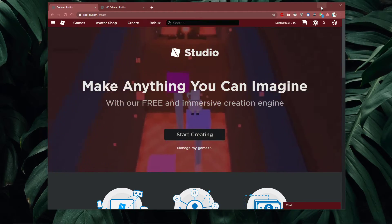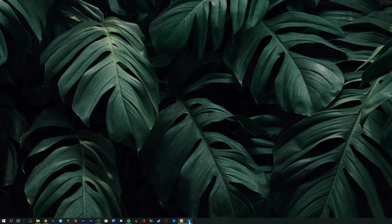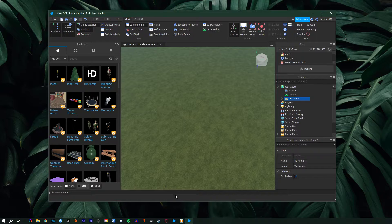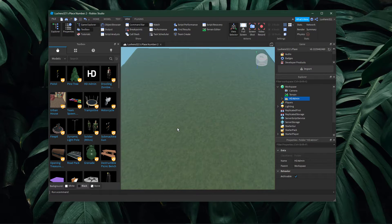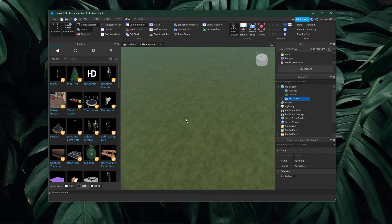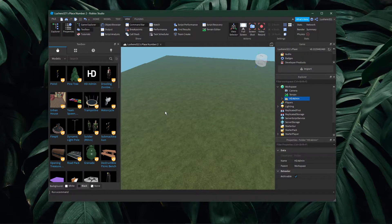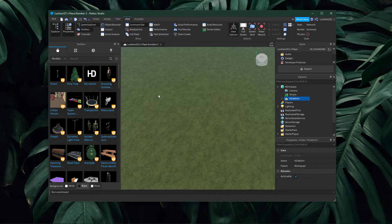Next, launch Roblox Studio by navigating to create and then start creating. In Roblox Studio, open up your game and select toolbox.